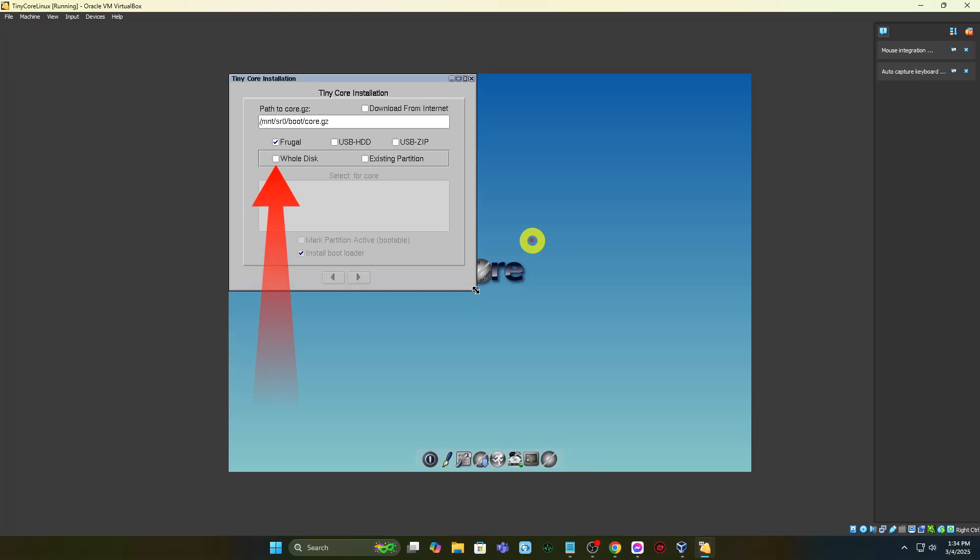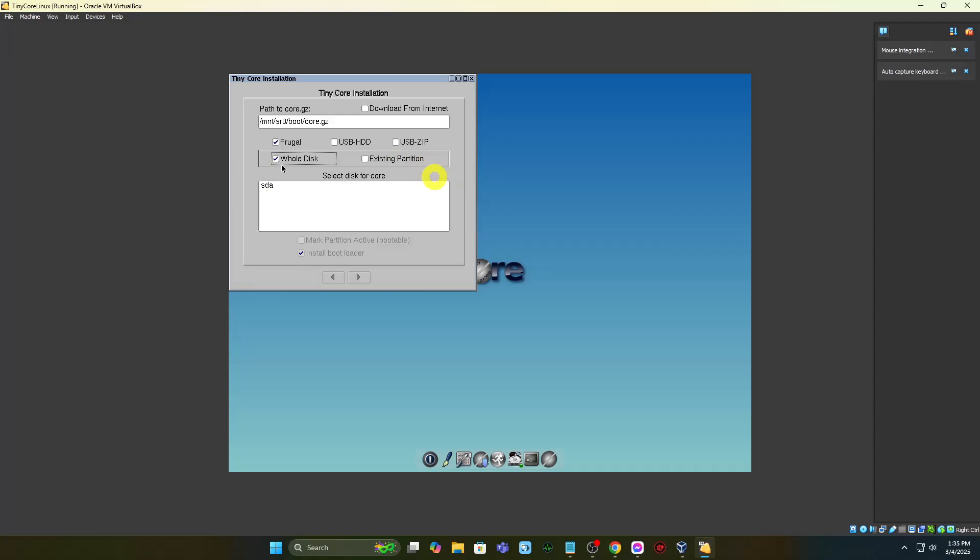Select whole disk. Highlight SDA as the disk. Select Install bootloader then press the right arrow at the bottom of the settings to go to the next menu.